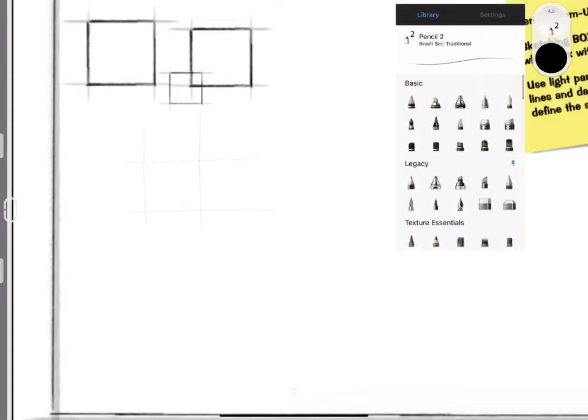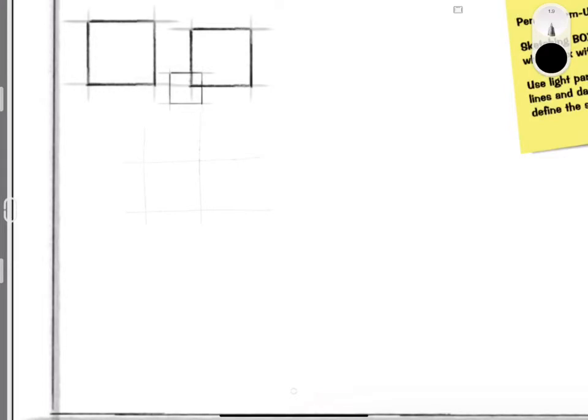Once you've finished drawing the square, you would outline the square as accurately as you can to make it stand out from the construction lines.